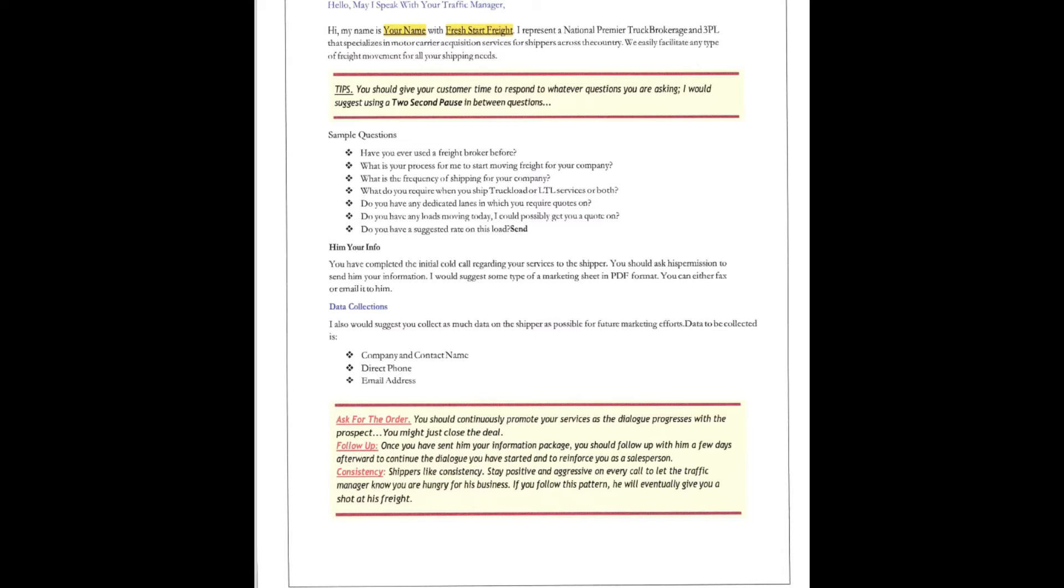Consistency. Shippers like consistency. Stay positive and aggressive on every call and let the traffic manager know you're hungry for the business. If you follow this pattern, he or she eventually will give you a shot at the freight. There's no doubt.